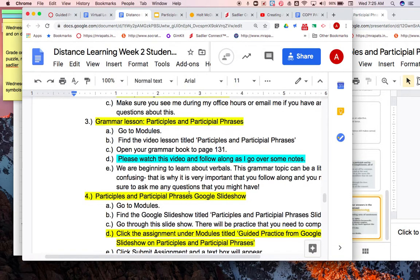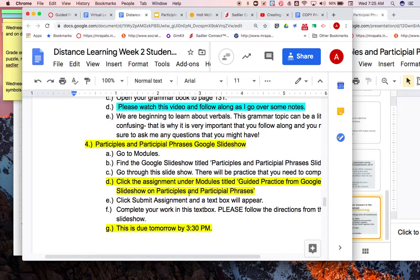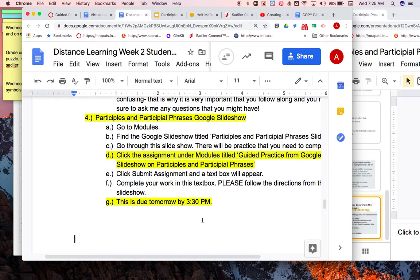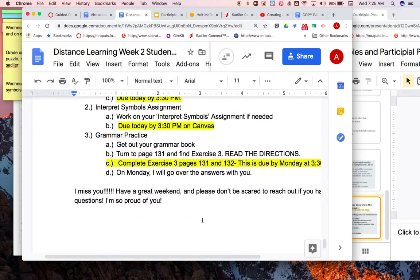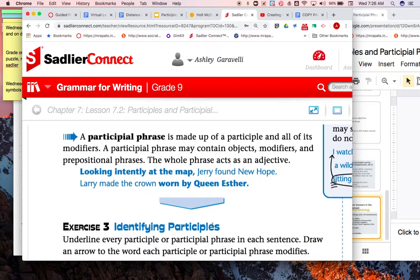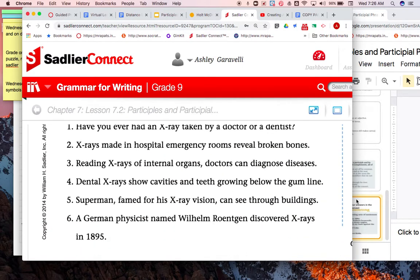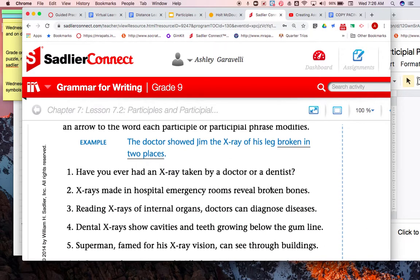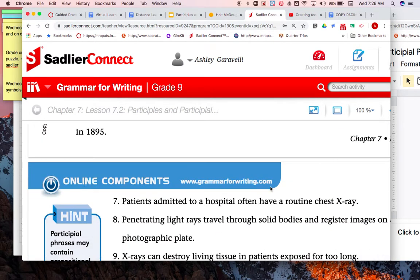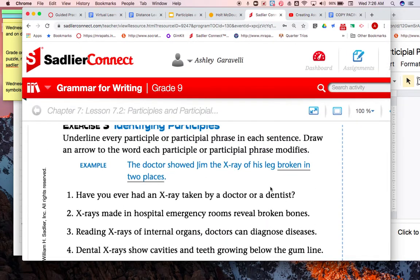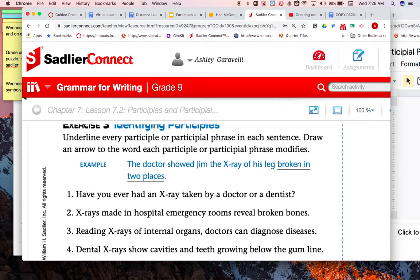After you complete and submit that, note that it is due at 3:30 tomorrow. On Friday, complete exercise three on pages 131 and 132 — right underneath what we just went over. If you want to go ahead and start that now you can. We'll go over those answers later. Reach out if you need any help — I love y'all and have a great day.